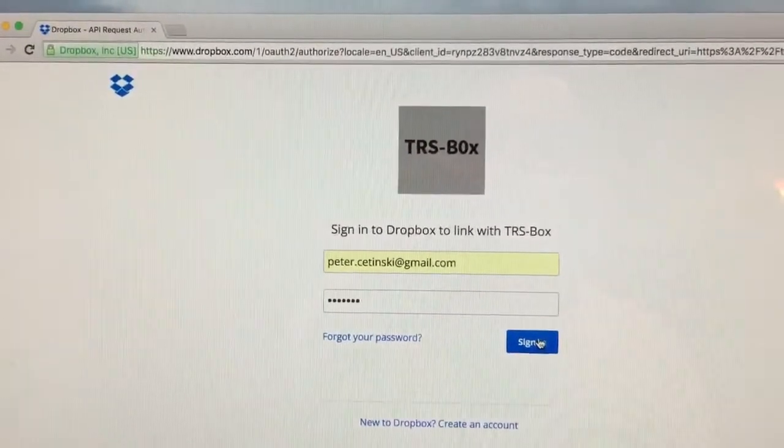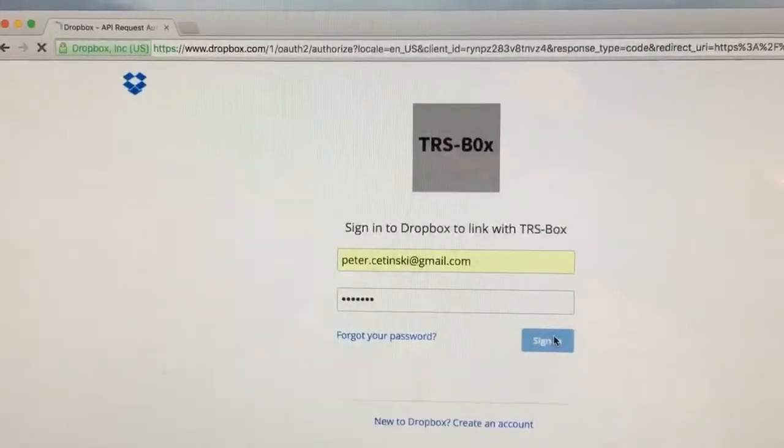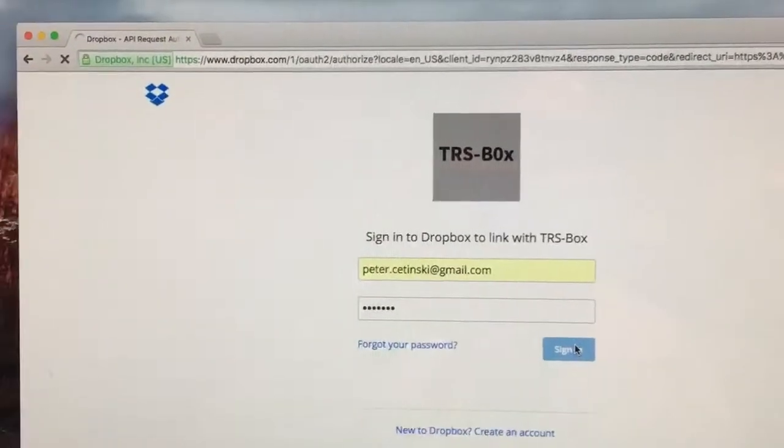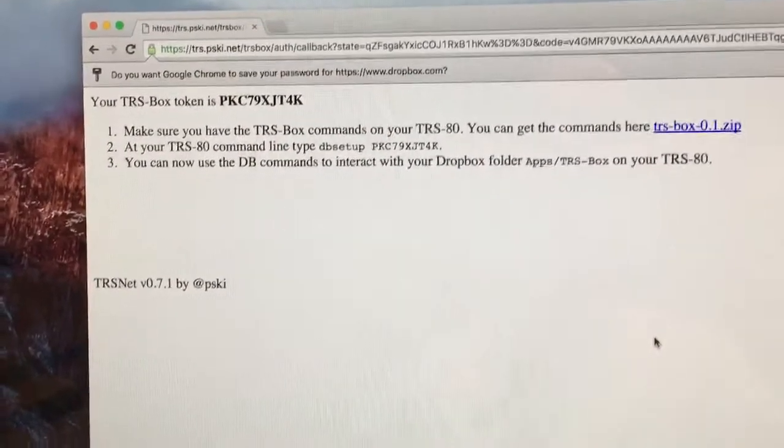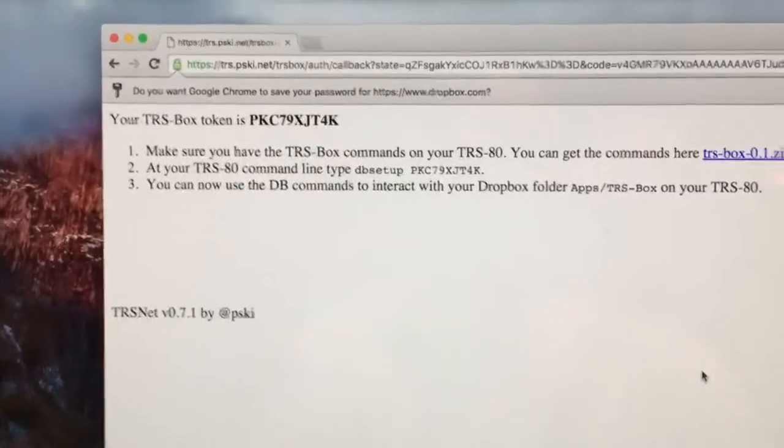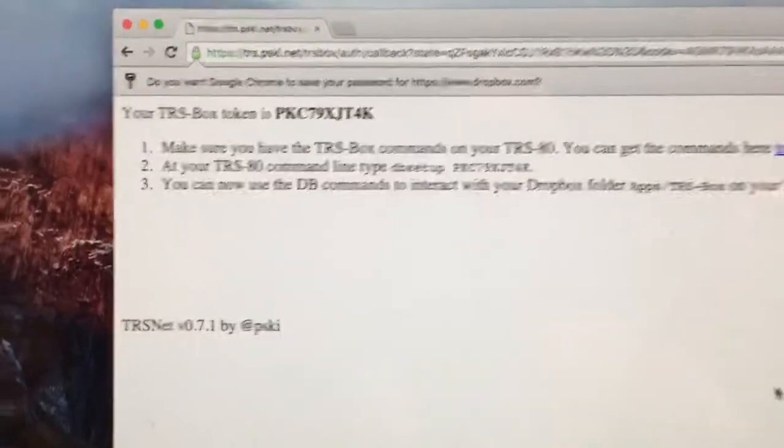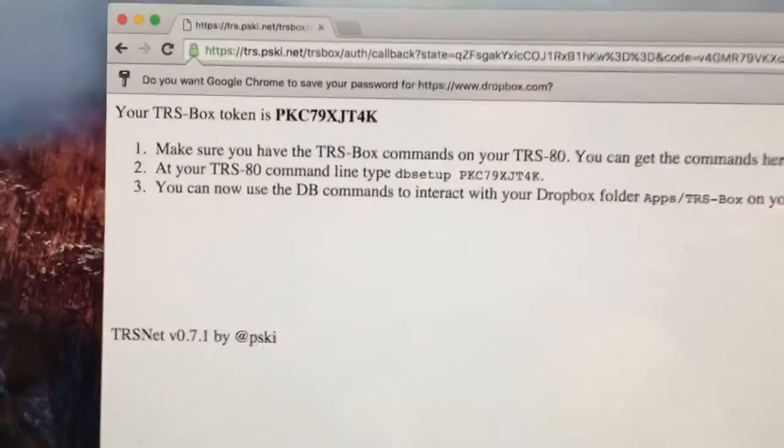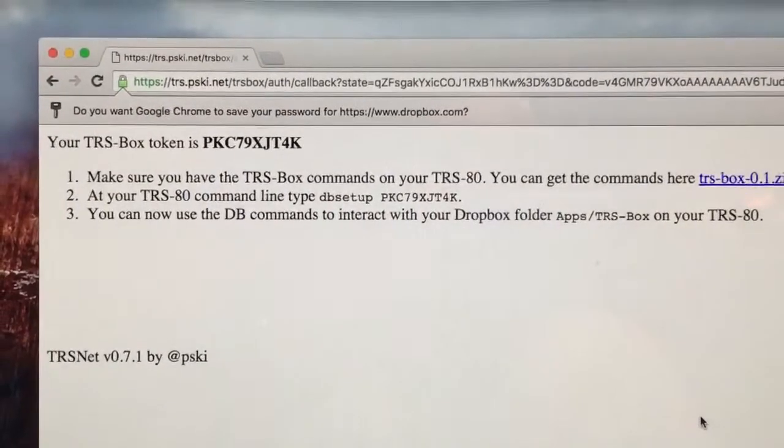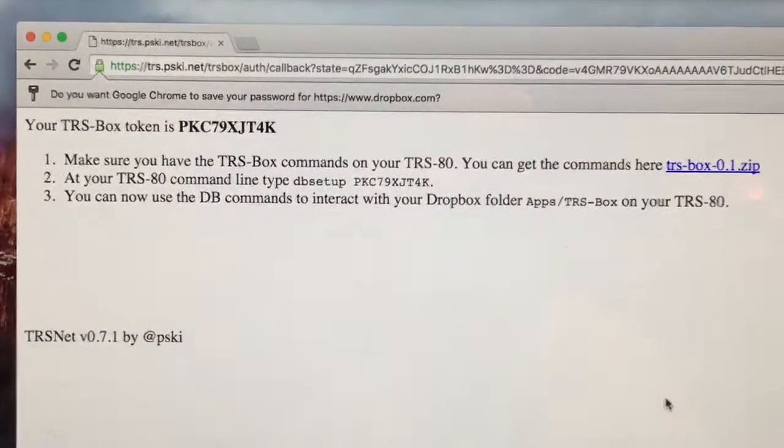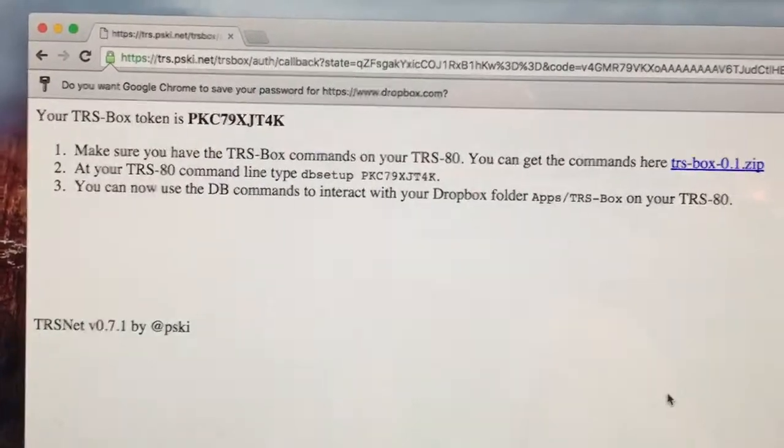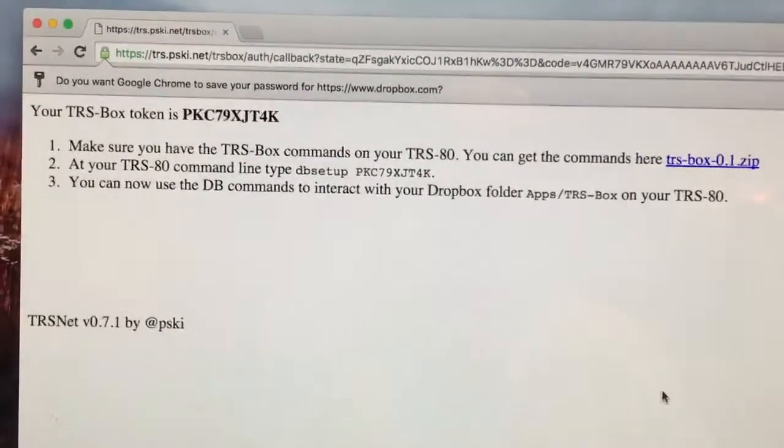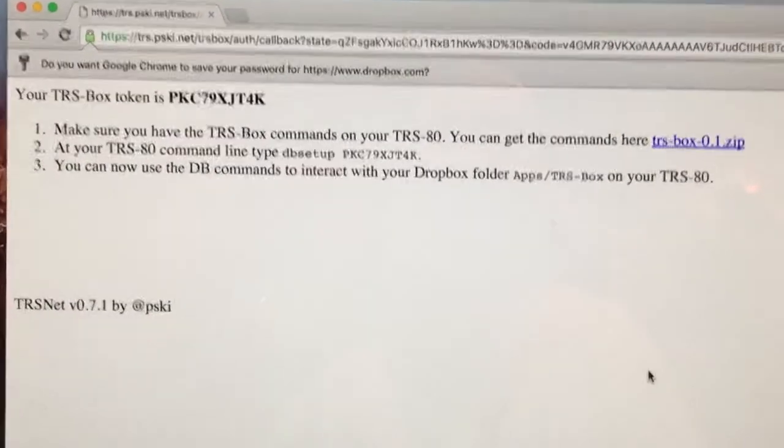We're going to go ahead and sign in. And once Dropbox authenticates you, you'll be redirected back to the TrisBox site, where TrisBox will create a security token for you. And you will go ahead and then plug that security token into the TrisBox tools on your TRS-80.